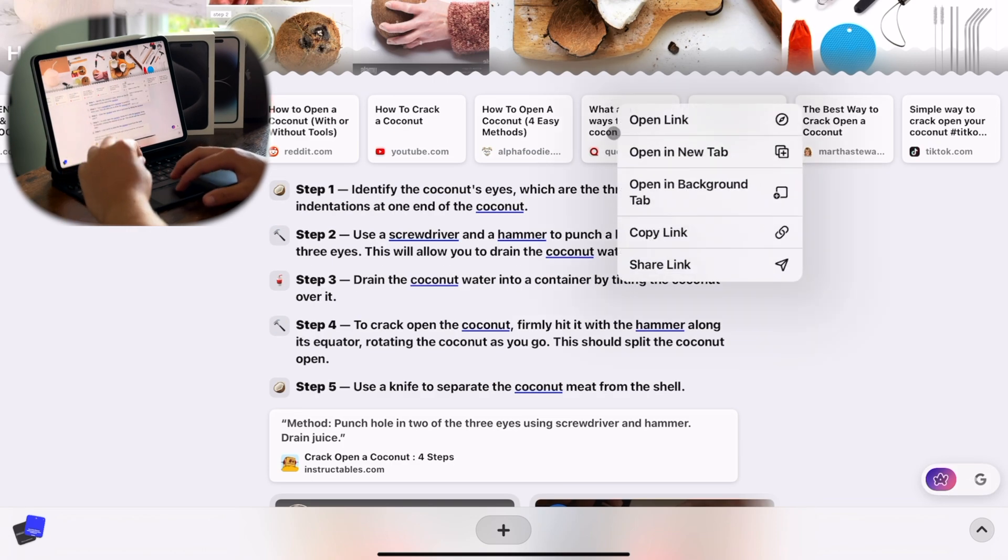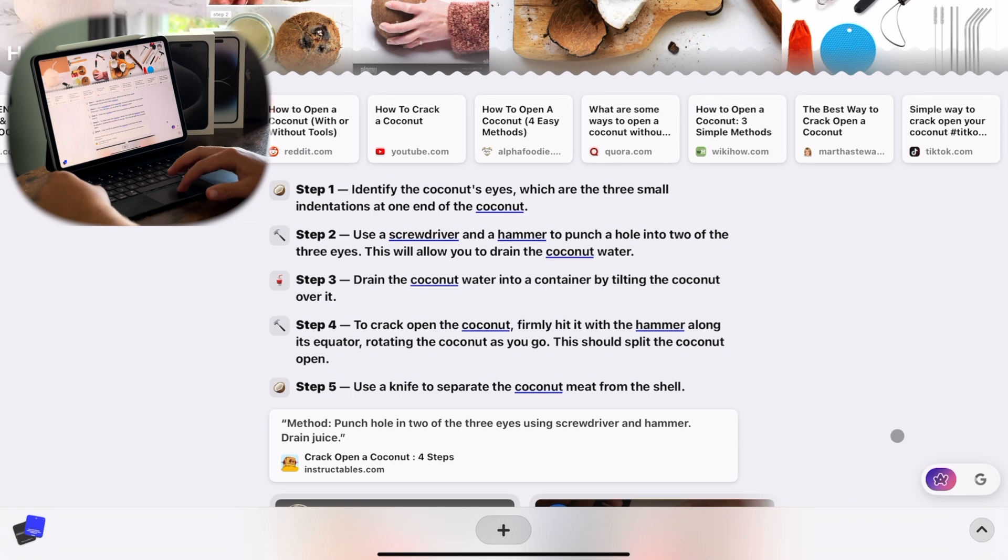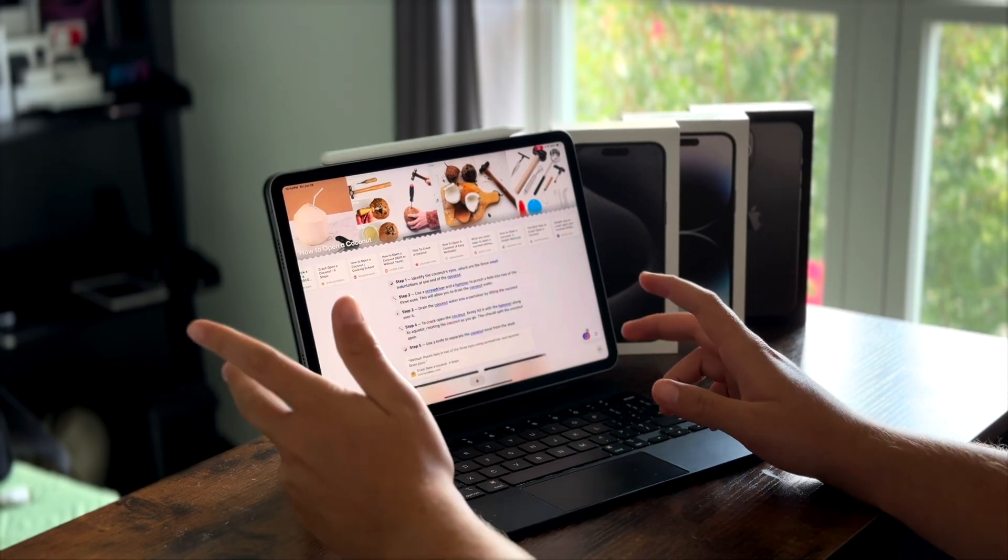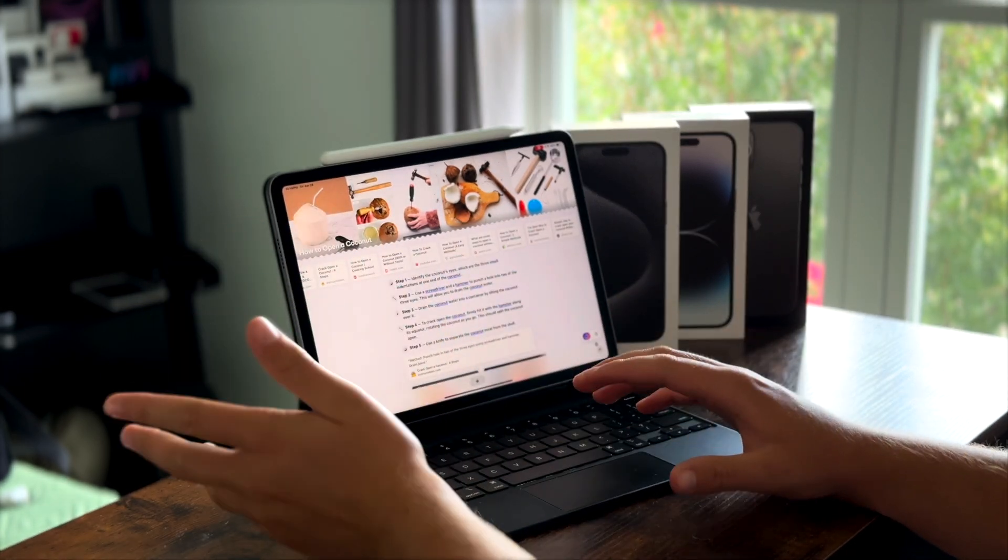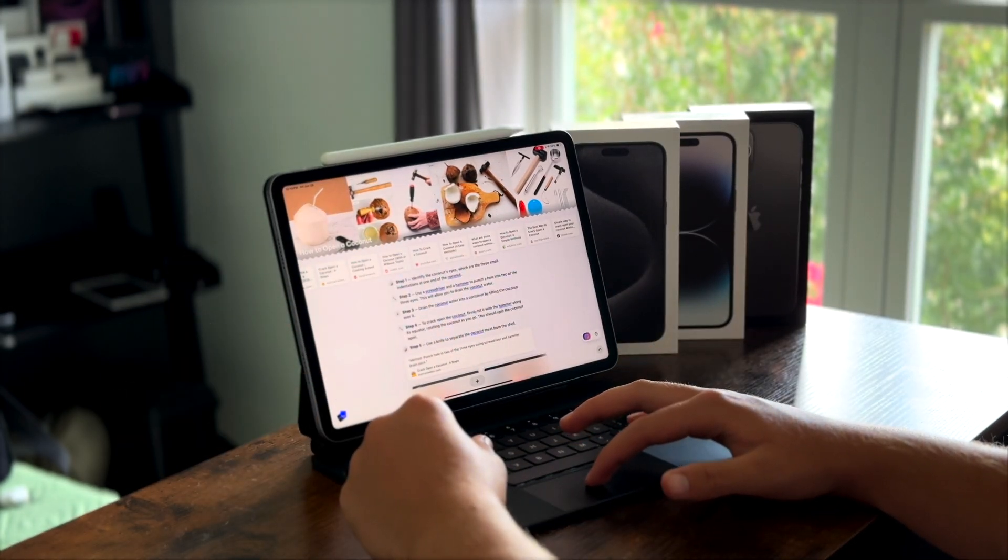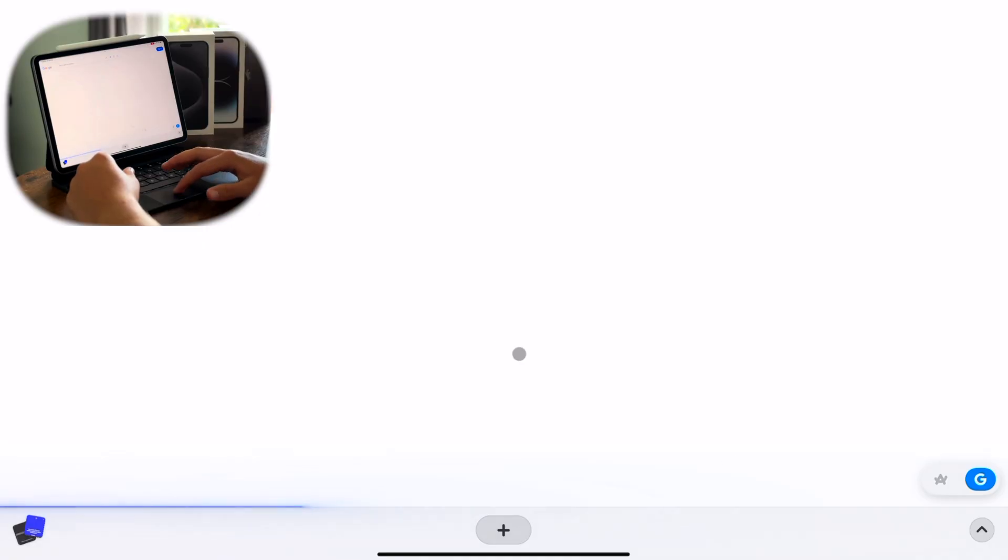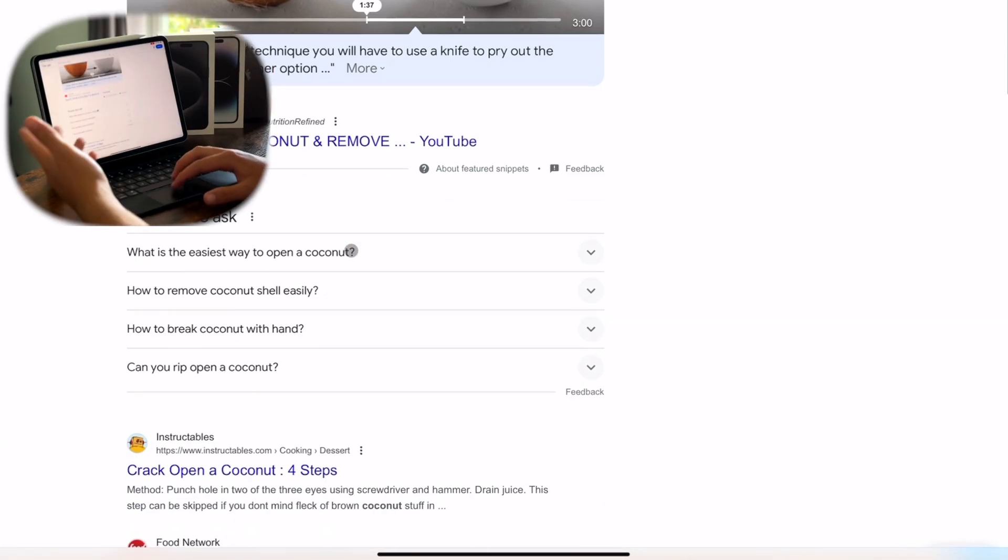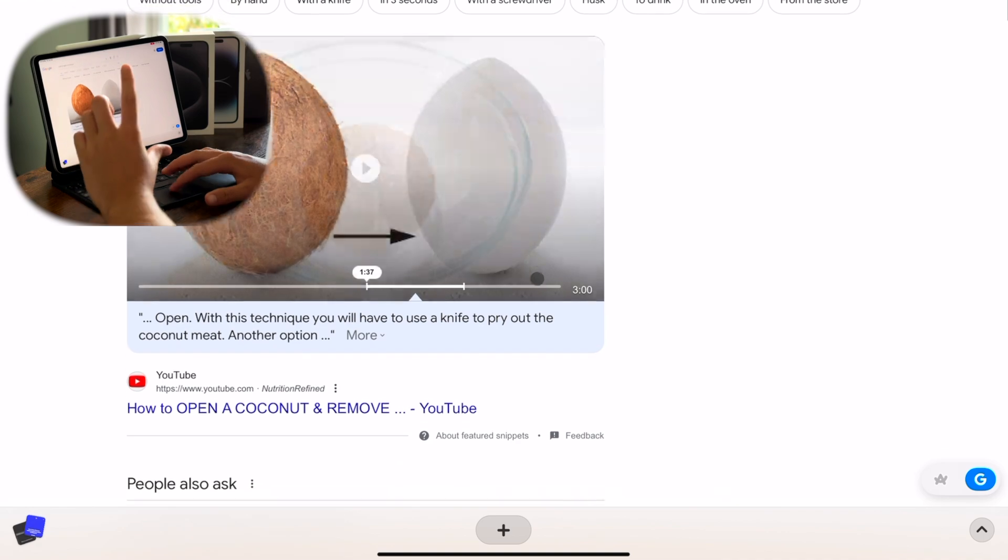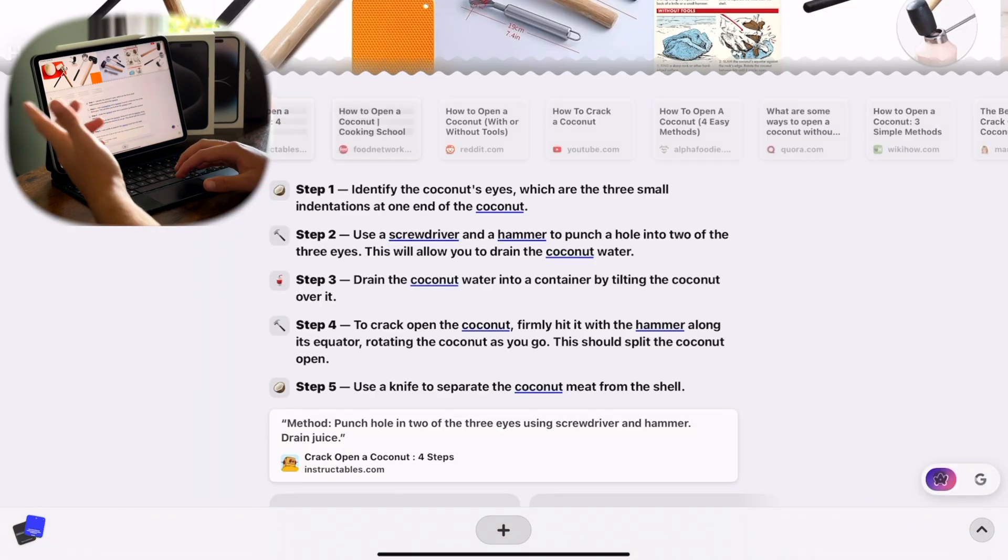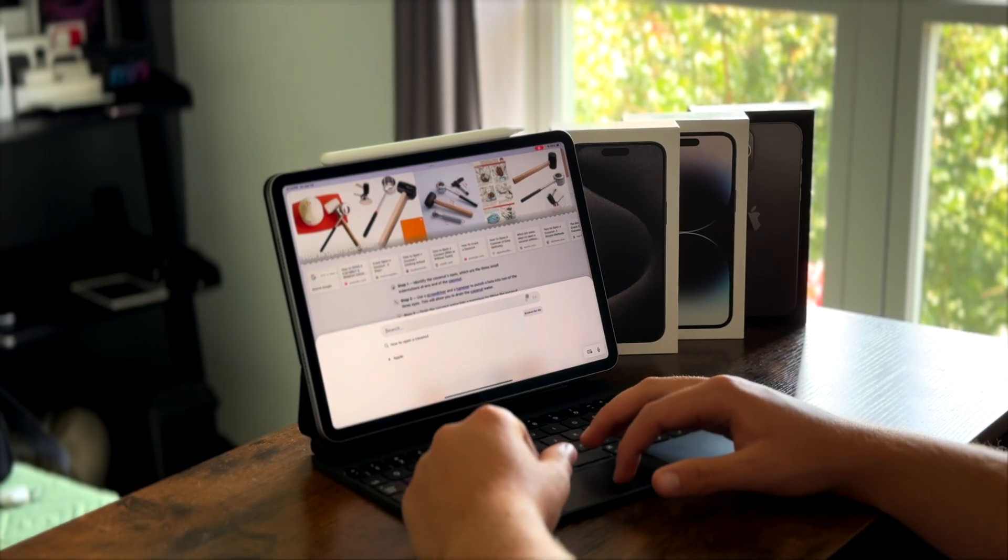Now, you'll notice as we're in this Browse For Me page, there's a new menu right here. This is actually a new feature that was not out since the last video. But you'll see right now we have Arc selected. But if you select Google, it'll actually pull up that same search result. But inside of the Arc app, just use Google as a search engine. And of course, you can switch back and forth.